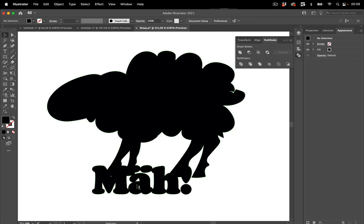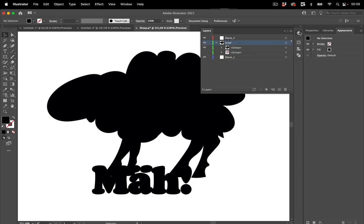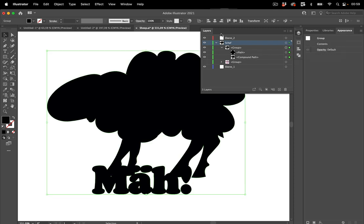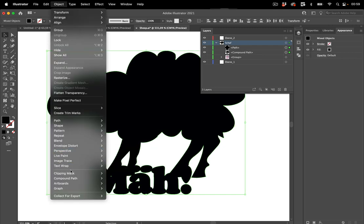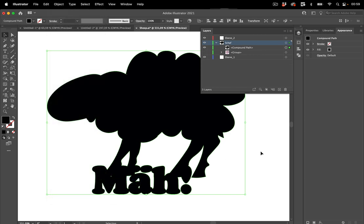But there are still holes in it and also if you look at it in the layers panel you see there's a group and a compound path and let's get rid of that. So let's ungroup this and then make a compound path like so.